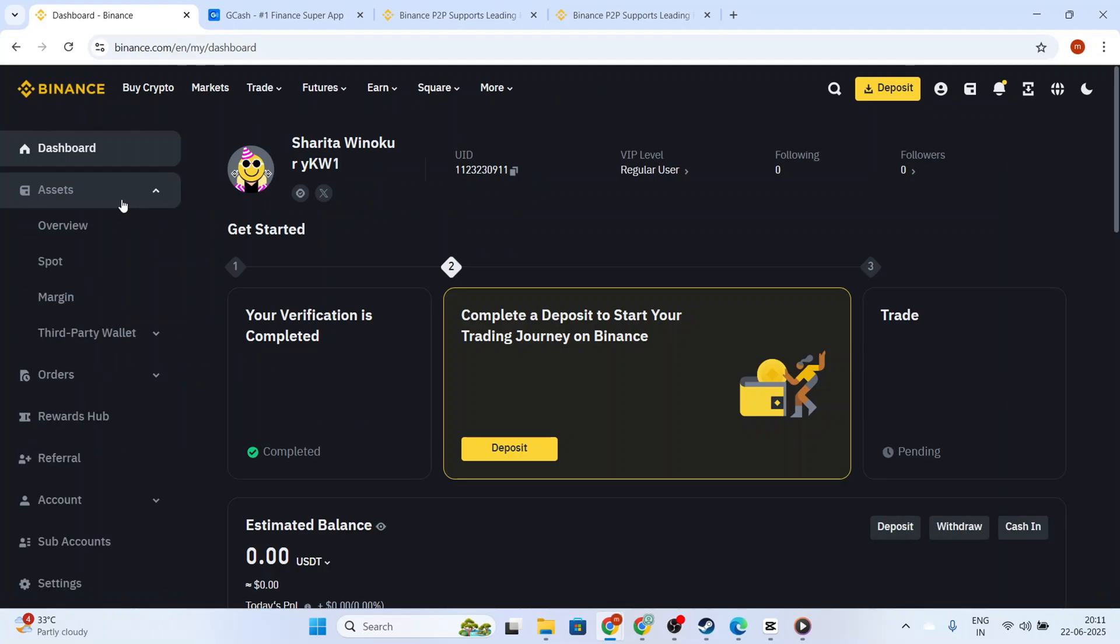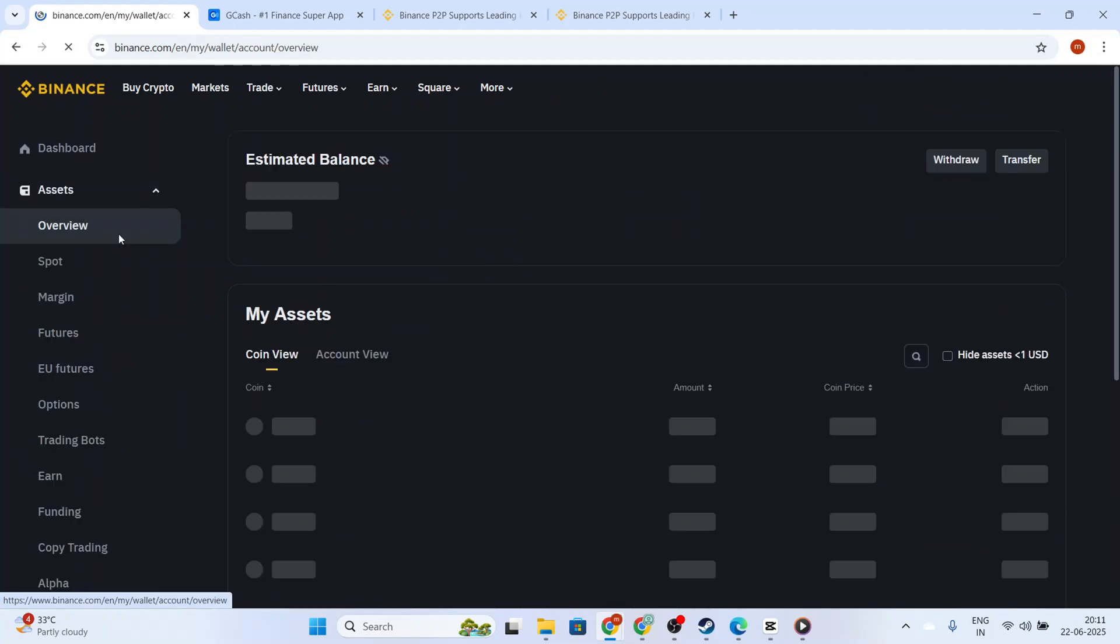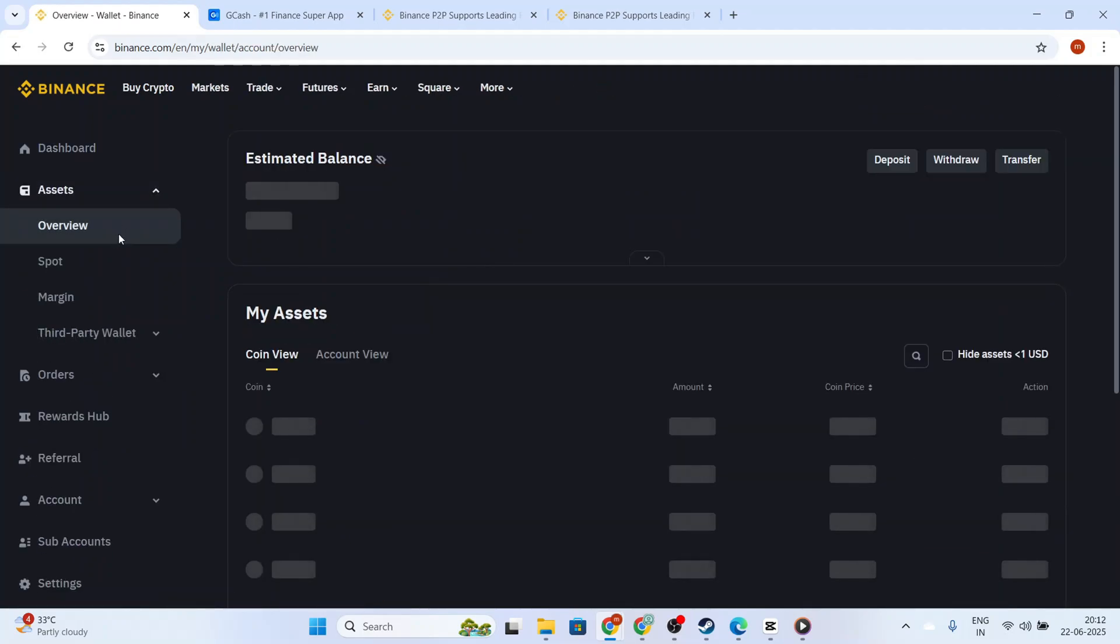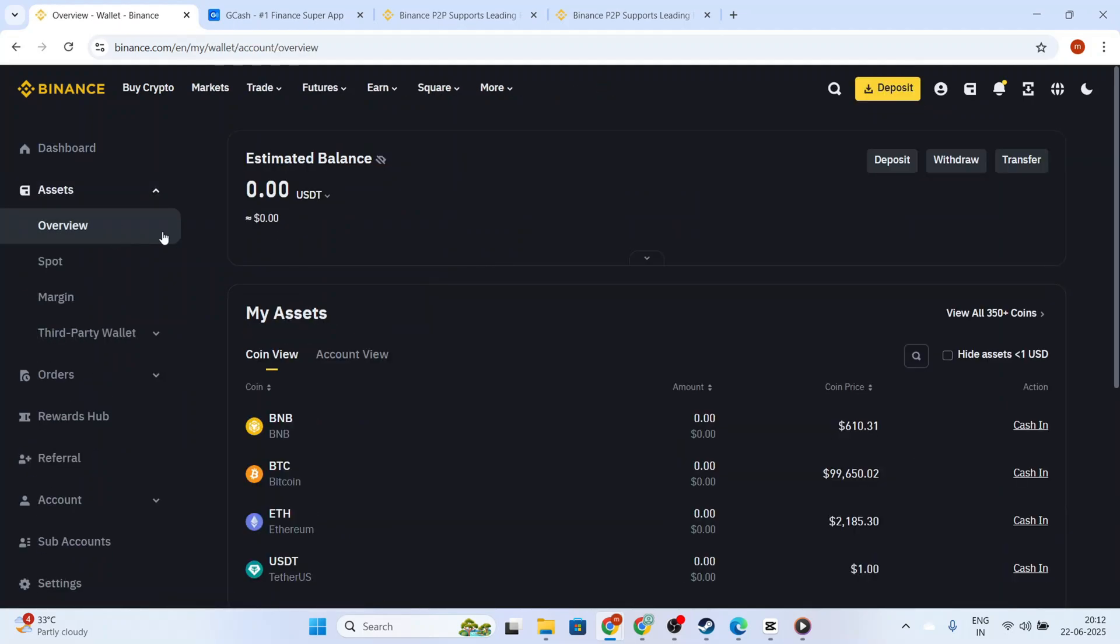In the Wallet section, you will see an overview of your assets. Locate the currency you want to transfer, and if needed, you might want to convert your cryptocurrency into a stablecoin like USDT for easier and faster transactions.